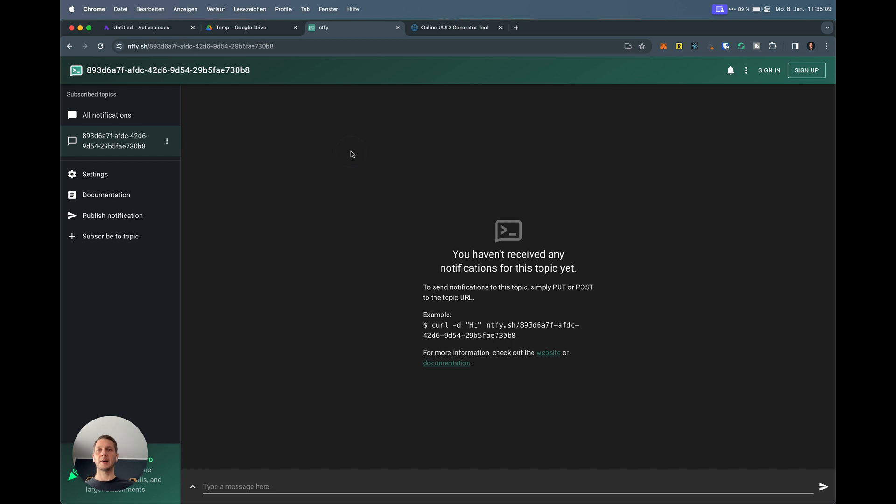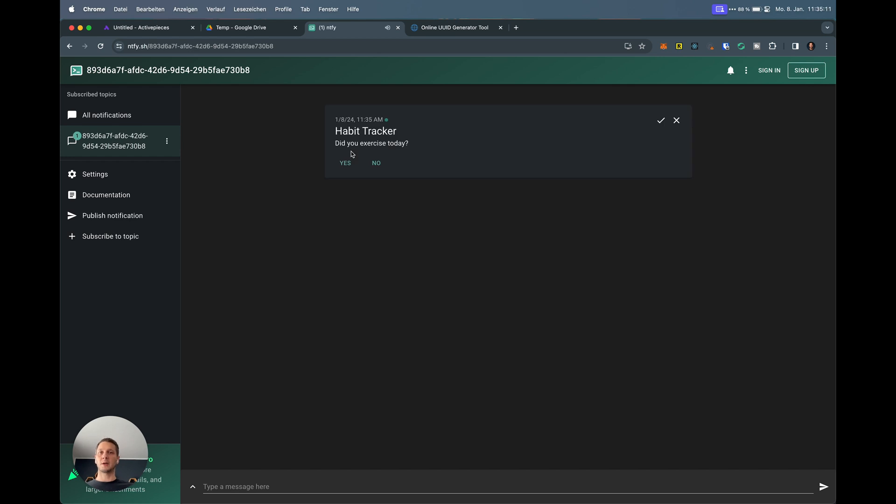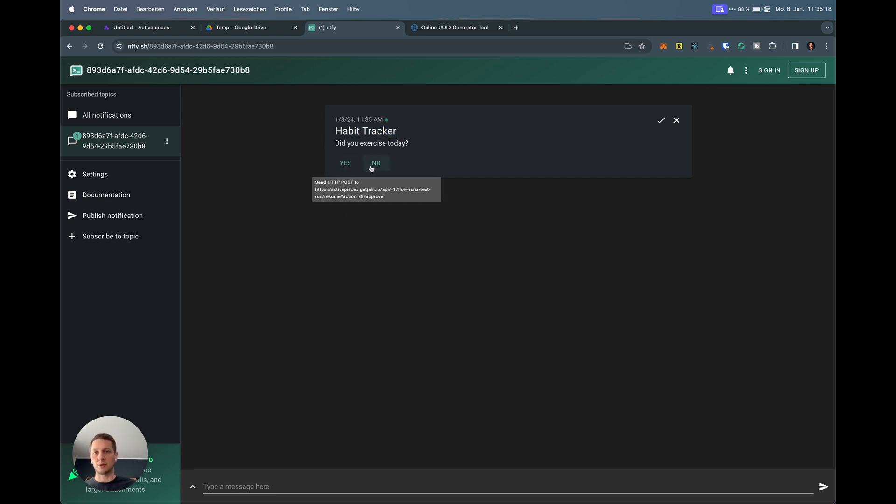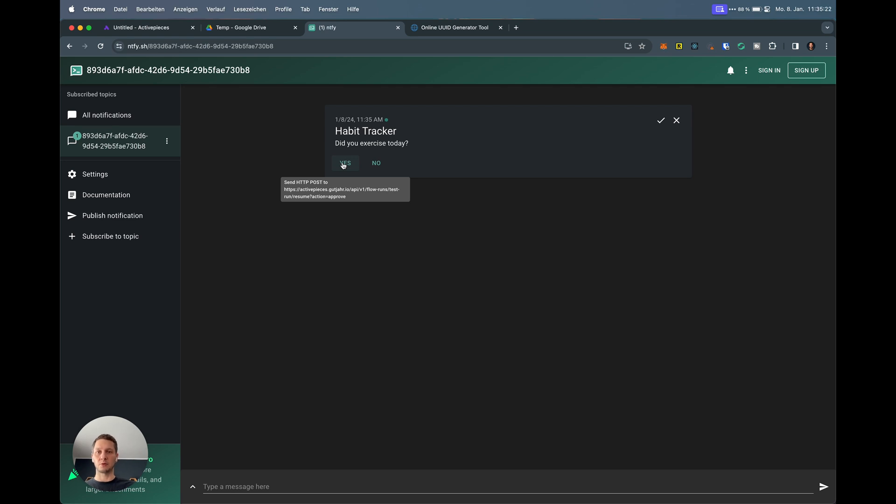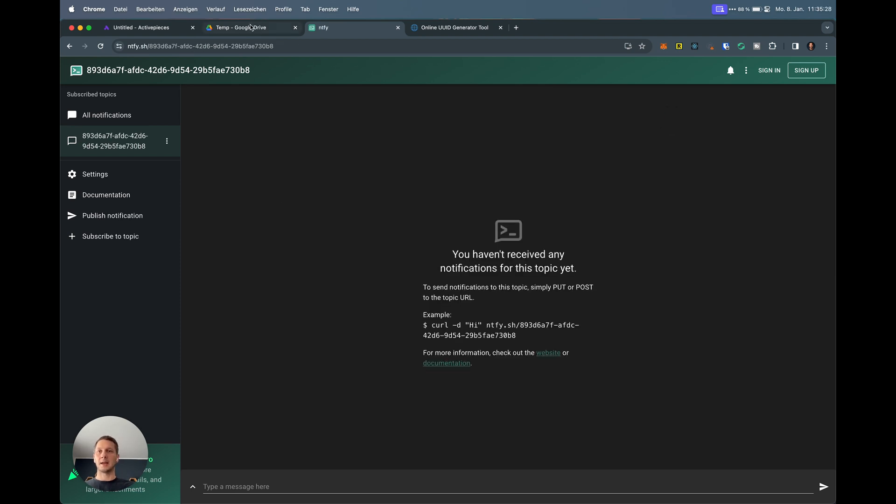Let's actually test this. I test this step. Go to Ntfy. There we go. Can you see that? This is the message. It has the title, habit tracker, and the question, did you exercise today? You can see yes or no. It says send HTTP post to HTTP ActivePieces, which is the flow test run, right? That's not really useful here, but this is what we're going to use.